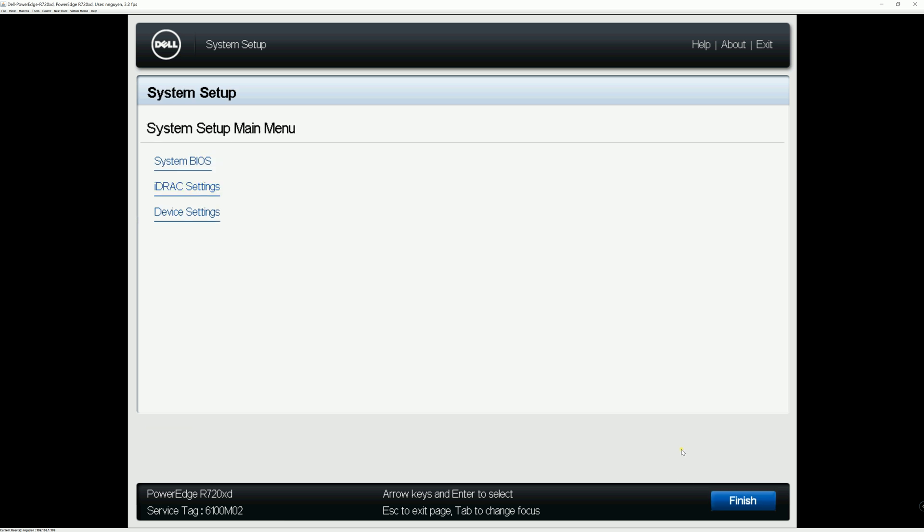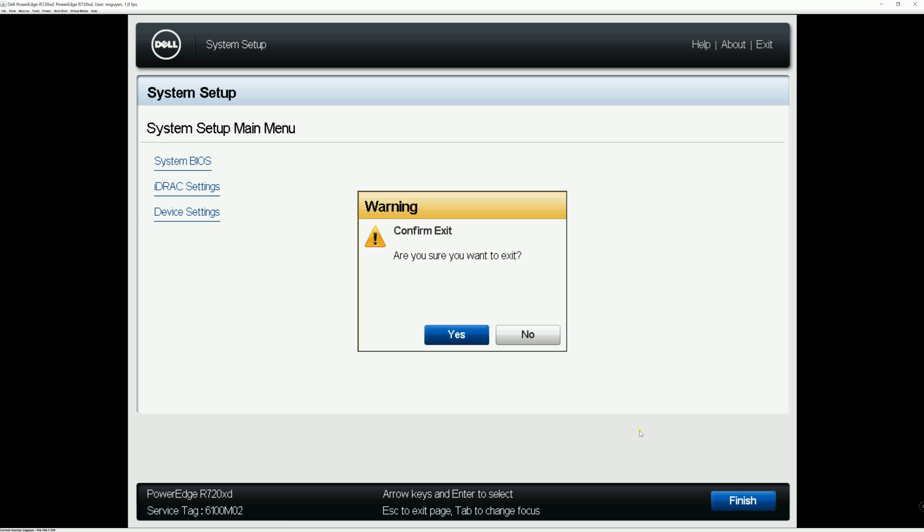Because I didn't make any change, so it didn't pop up the menu saying that, pop up the window saying that all settings have been saved. If you do that, just hit finish and the server is gonna restart.